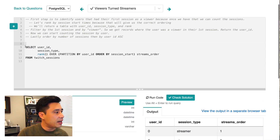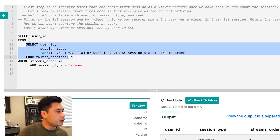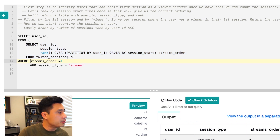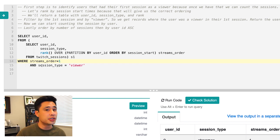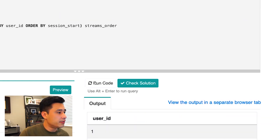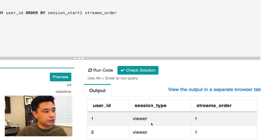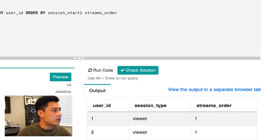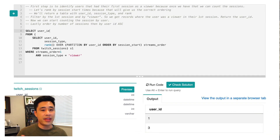To do that, I'll use a subquery on this query. My previous query becomes a subquery, and I add stream order equals one to pick just the first session, and filter where session type is viewer. If I run this code, I get the user IDs that meet this criteria. Using a star, I can see there are two users where their first session they were viewers. I'll switch back to just returning their user ID. So that was the hard part.